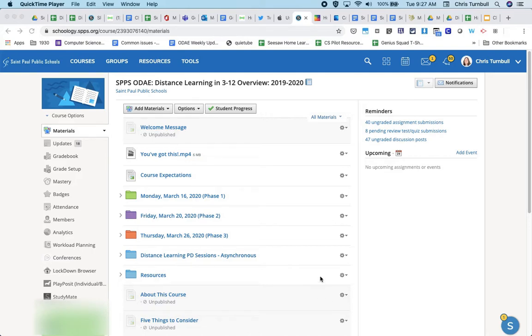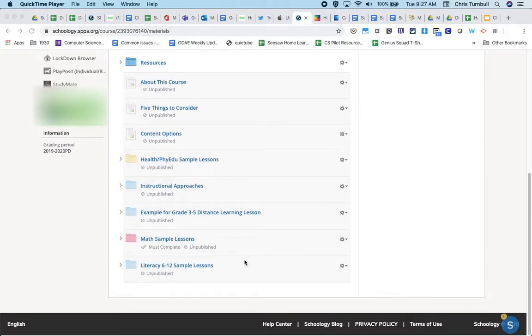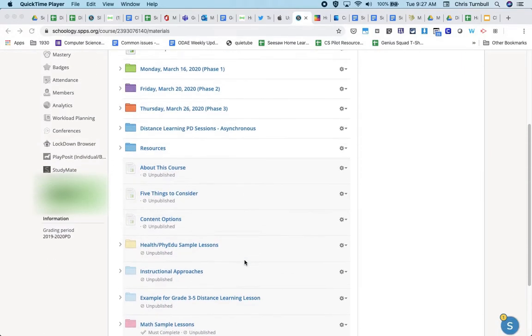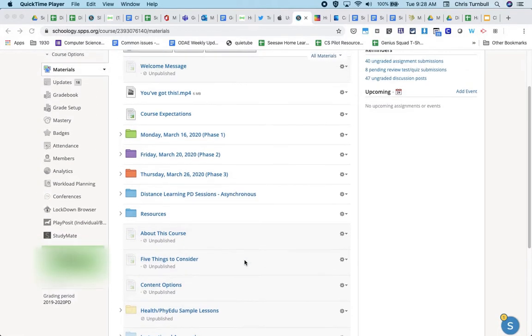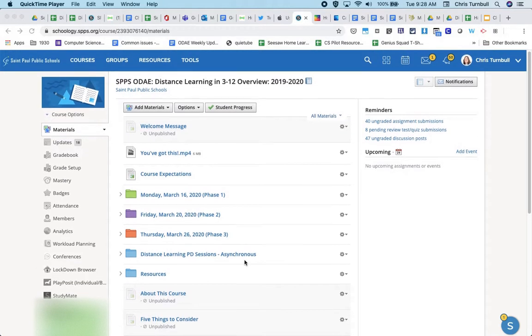In this course you can see that there are a few items here that are unpublished, so students wouldn't be able to see these unpublished items.